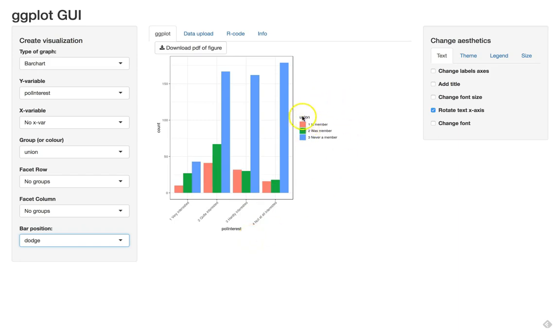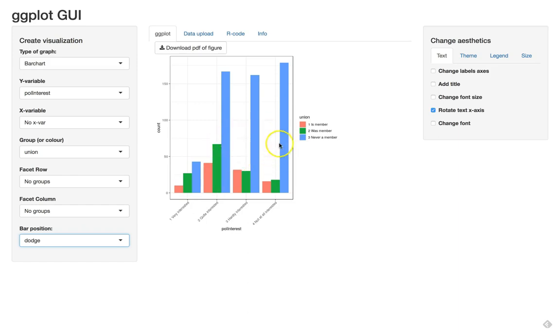So union members are here the red and green and they have probably slightly higher levels of interest whereas those that never were a member are more on the right.